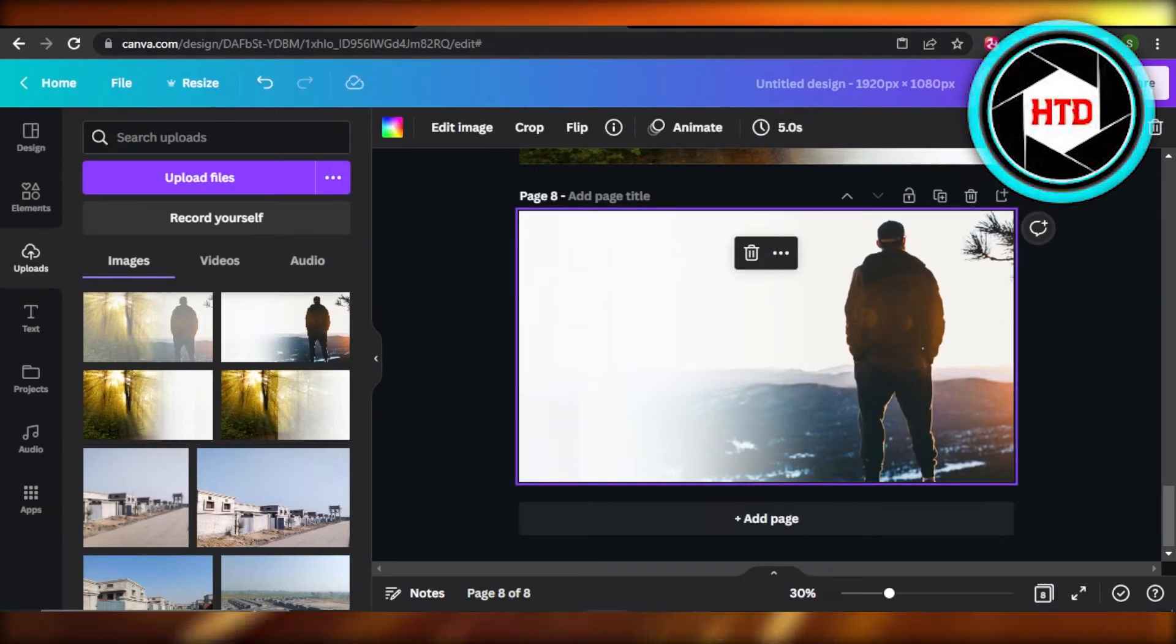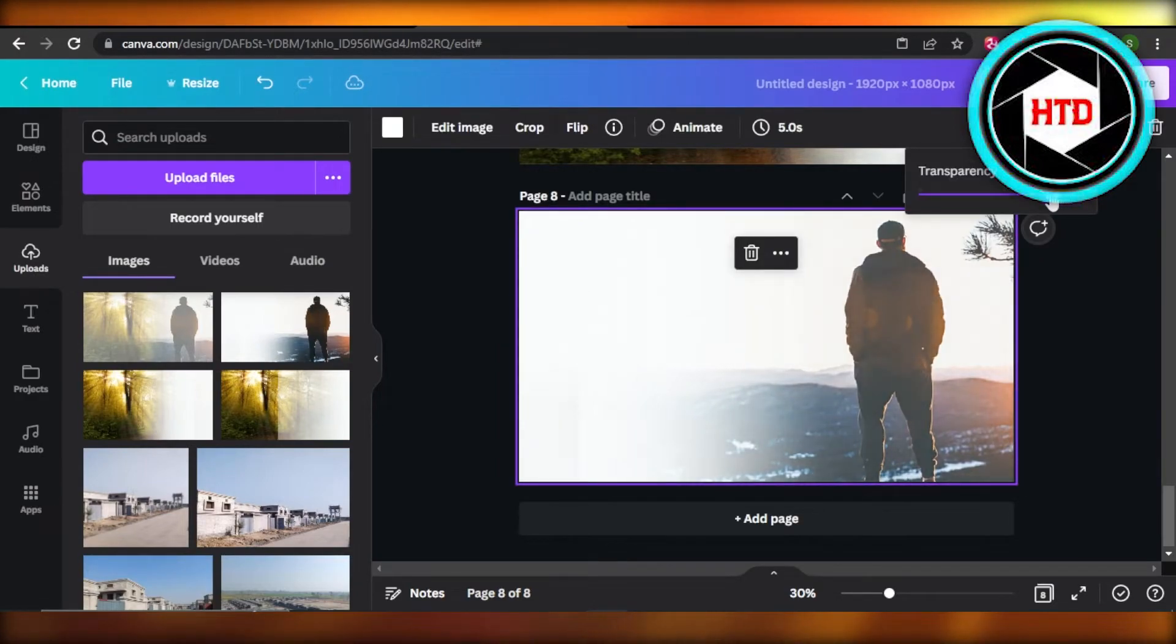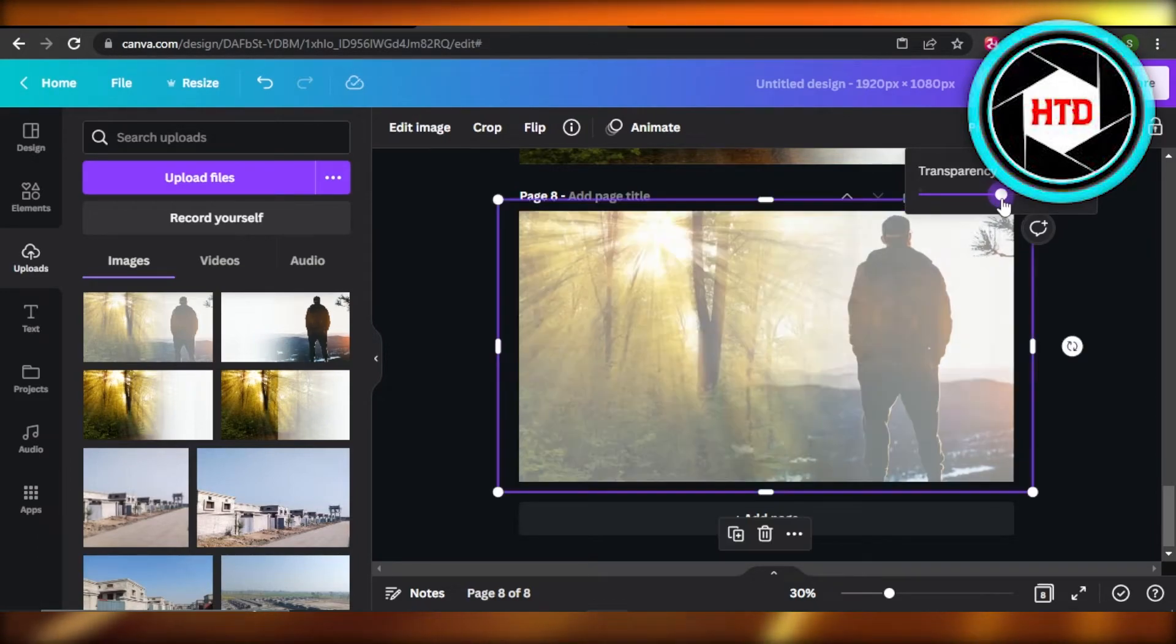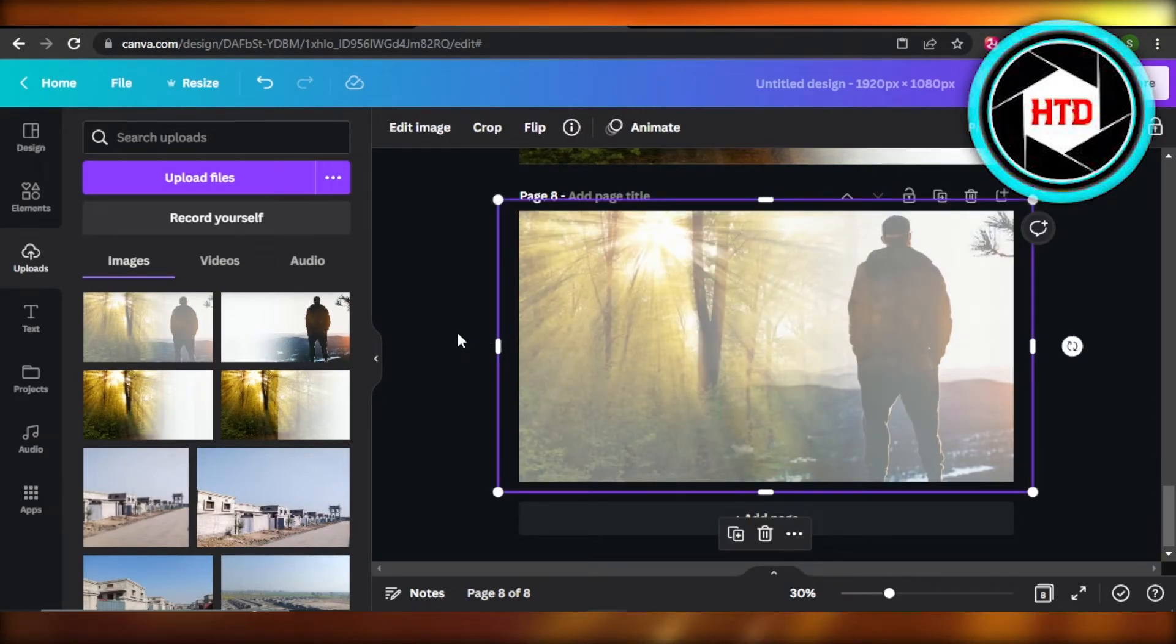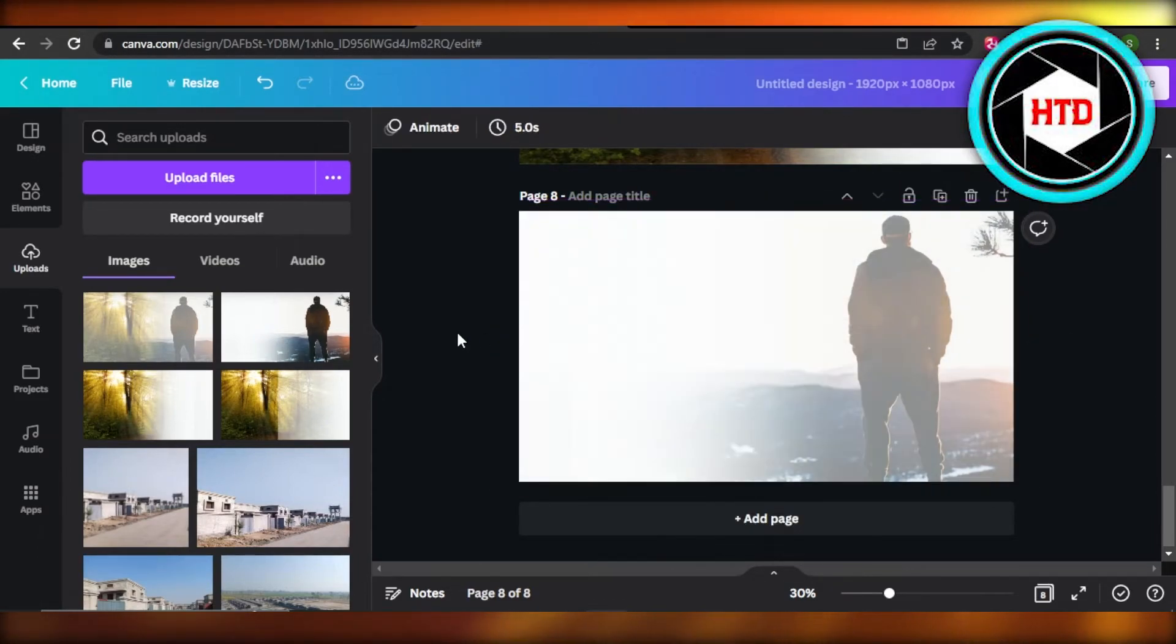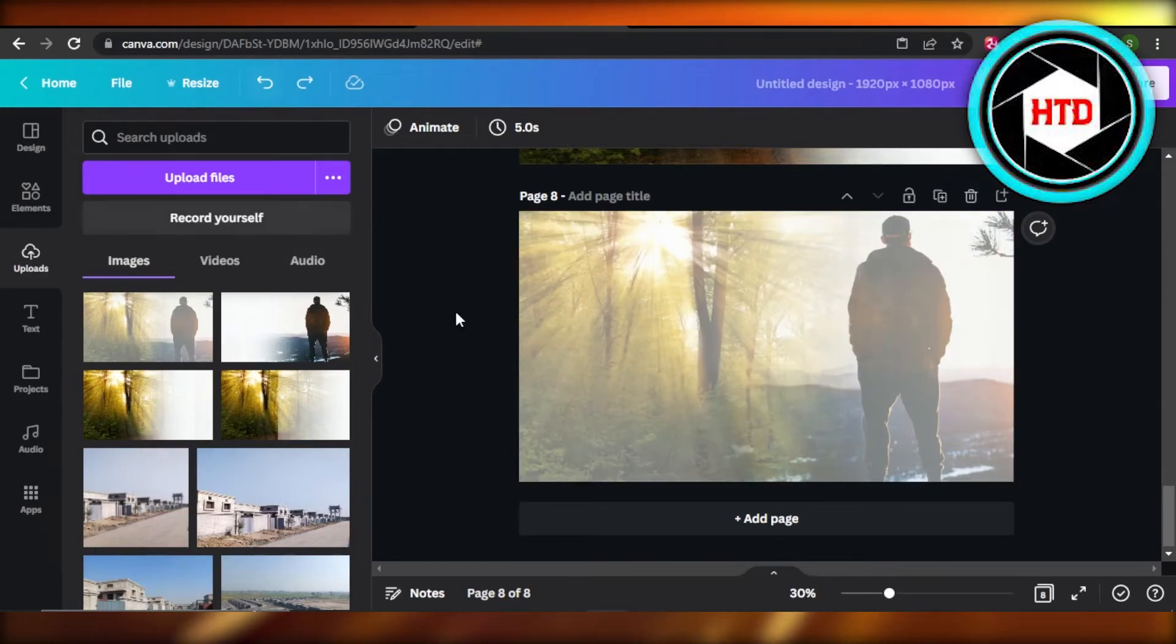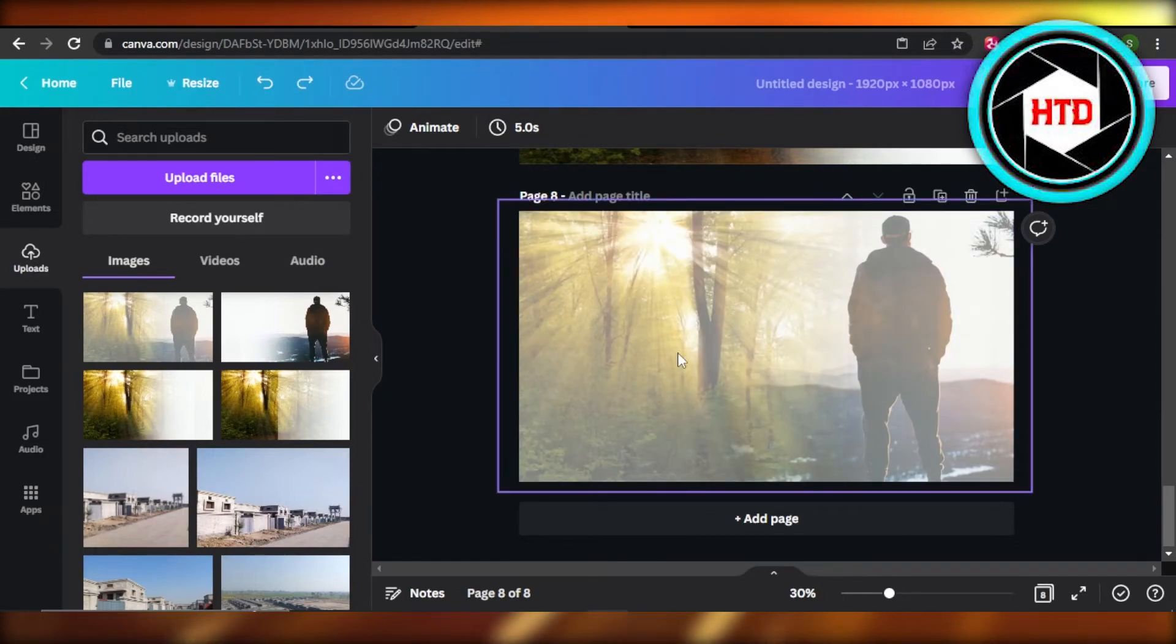Select the image, click on transparency and you will take the transparency to 50 and this is what it will look like. Now you can see we have two images here. This is what it looks like.